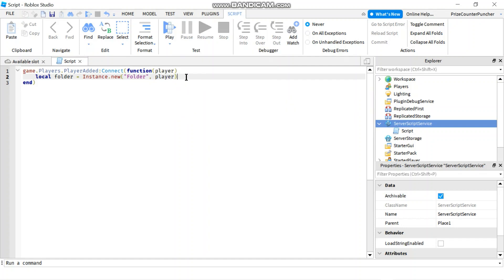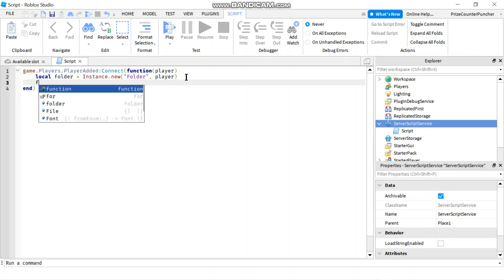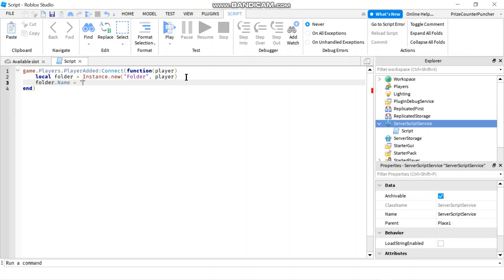Now we're going to rename this folder. And this step is very important. The folder name must be called LeaderStats in all small letters. So we're going to say folder.name equals to LeaderStats.